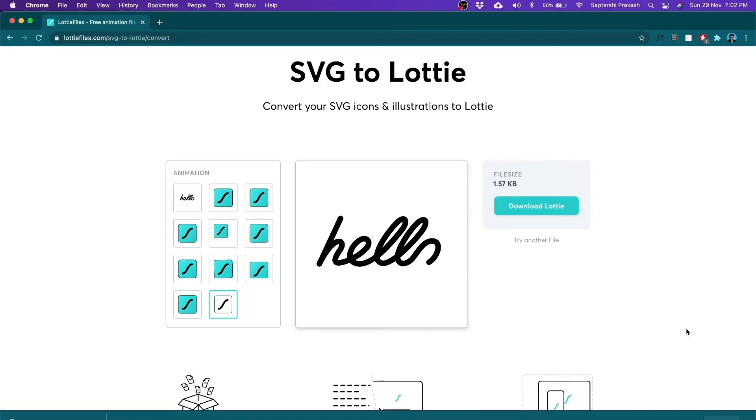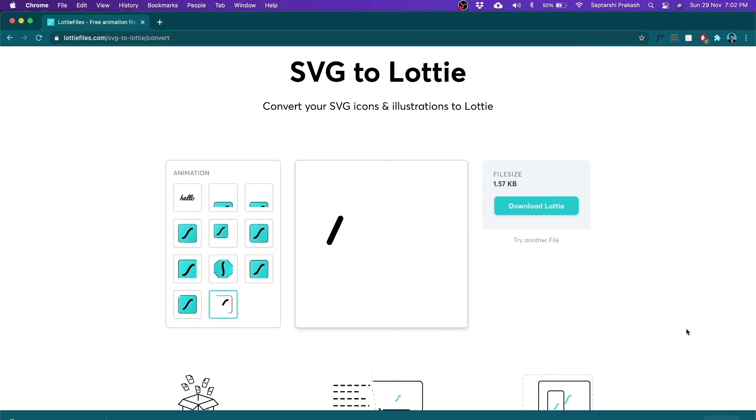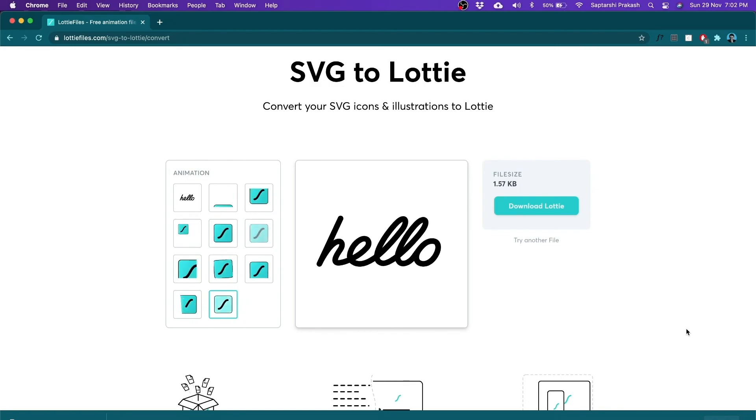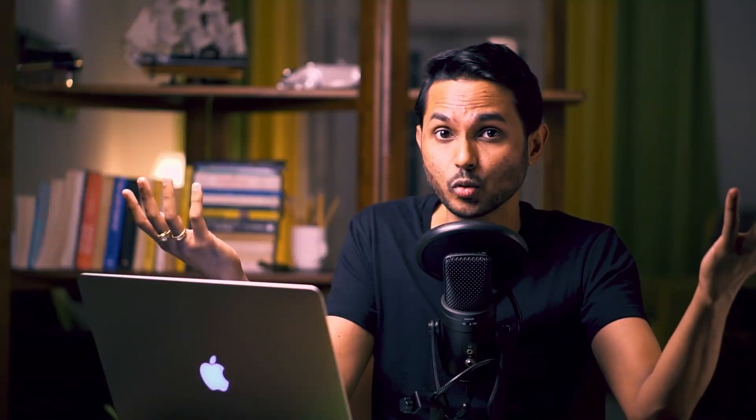Now imagine what all you can do with this. Right now it's 'hello,' but you can write your name, you can write your brand's name, you can write 'hello,' 'thank you,' 'welcome,' and a host of other things. How cool would it be to use this in your website?